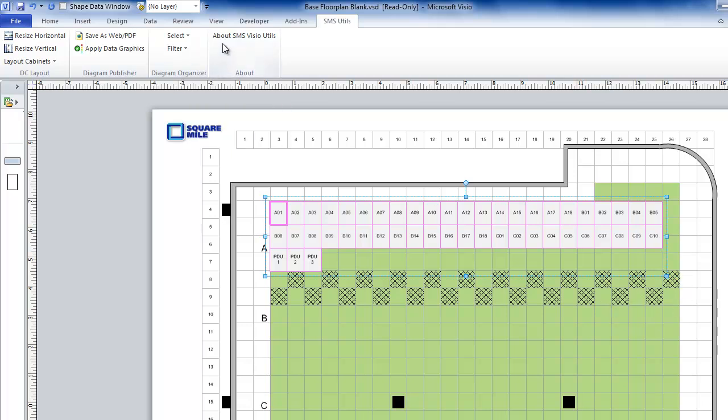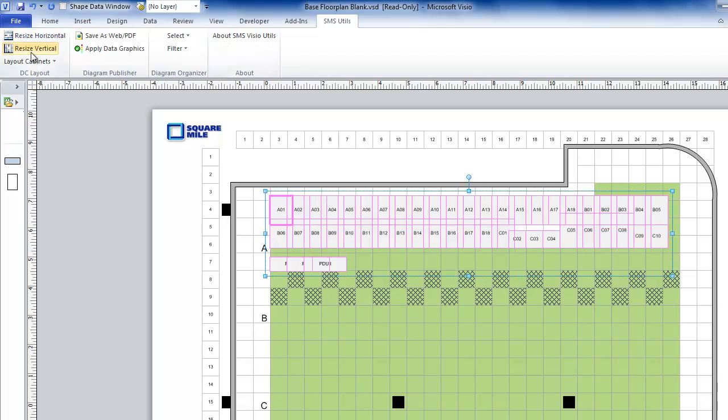I can use the SMS Visio utils, resize horizontally, and automatically layout in rows.